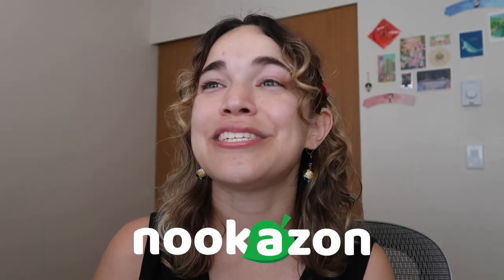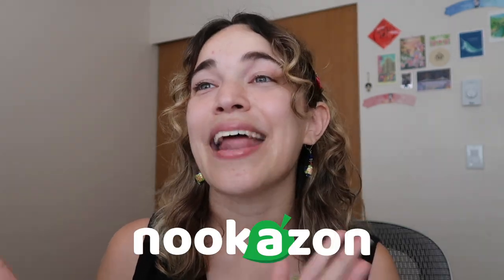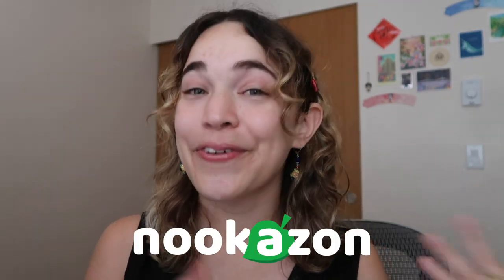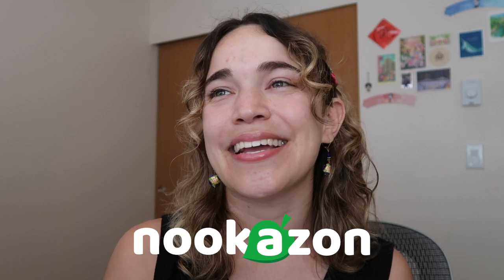Today I'm really excited because I'm going to be using Nookazon, which is basically an Amazon for Animal Crossing. If you haven't used it before, I feel like I'm the last person to use this.